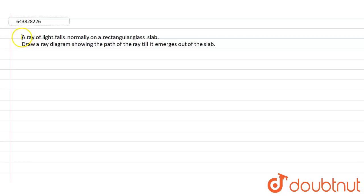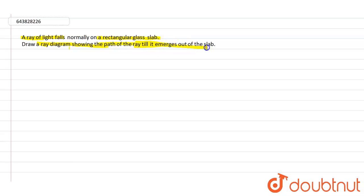It is given that a ray of light falls normally on a rectangular glass slab, and draw a ray diagram showing the path of ray till it emerges out of the slab. So here he is saying that a condition is given which is that a ray of light falls normally on rectangular slab.